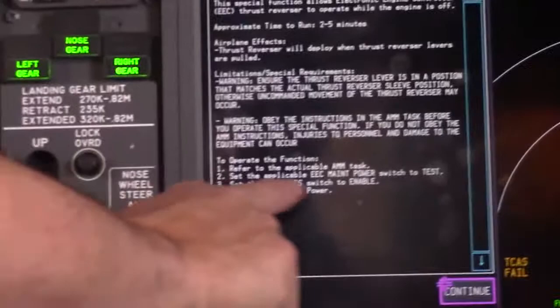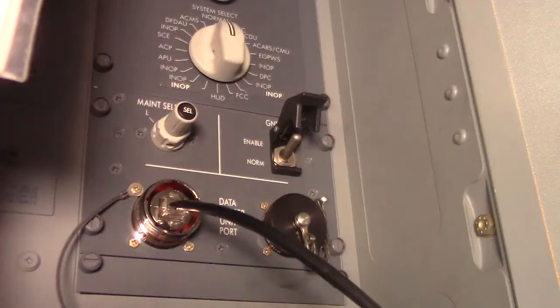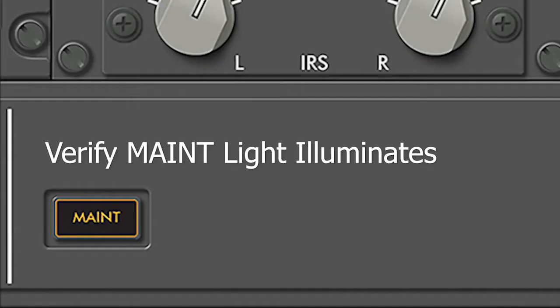The next step after we power the EECs is to set the ground test switch to enable on the panel back here.